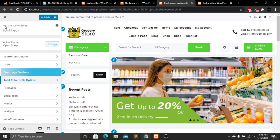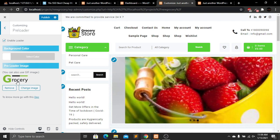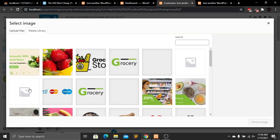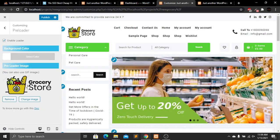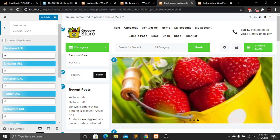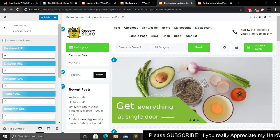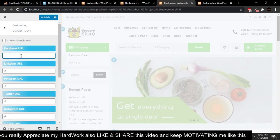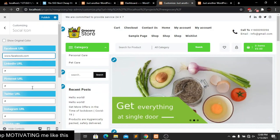Now let's go to the Preloader section. I want to change the preloader image to our logo. Click Change Image, select the logo, and click Choose Image. The logo is now successfully added as the preloader. Going to Social Icons, we can add our own Facebook URL and links for LinkedIn, Pinterest, and Instagram by removing the hash and entering the URL, like www.facebook.com.